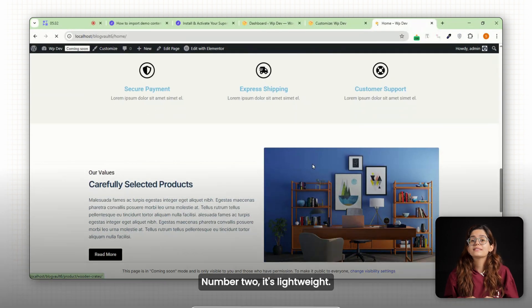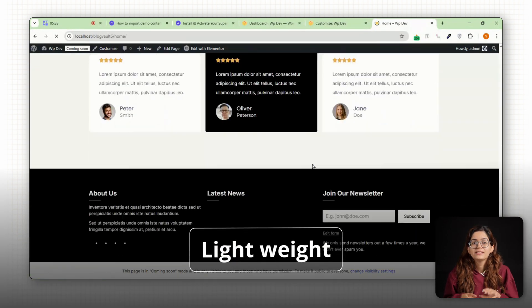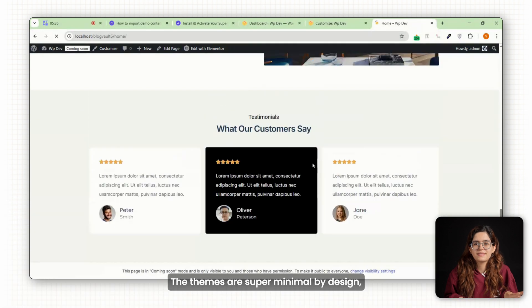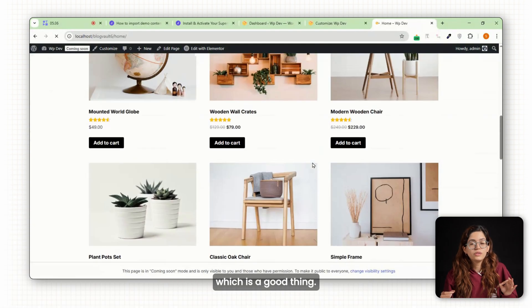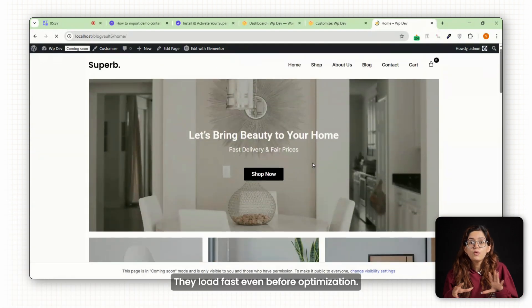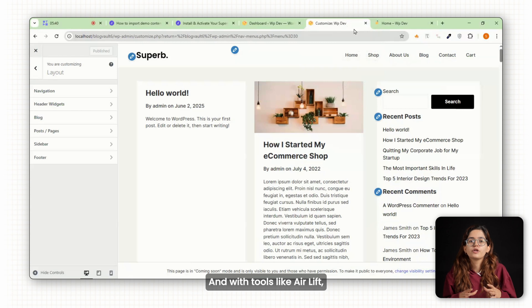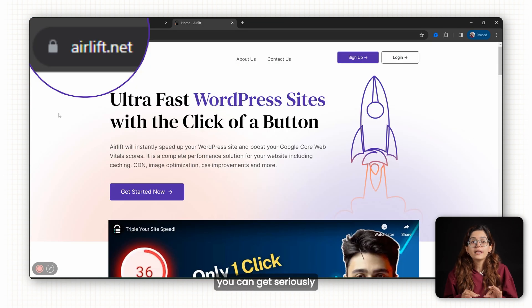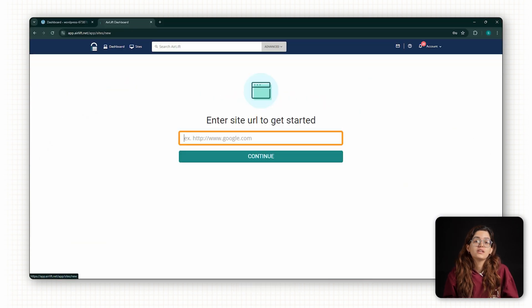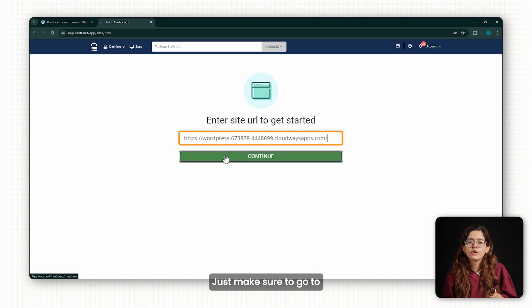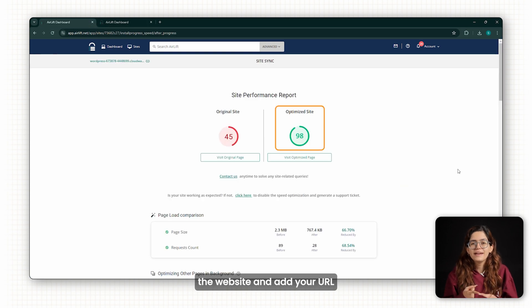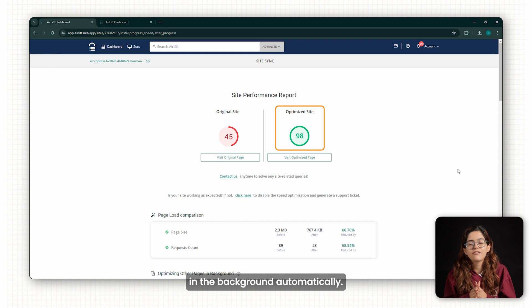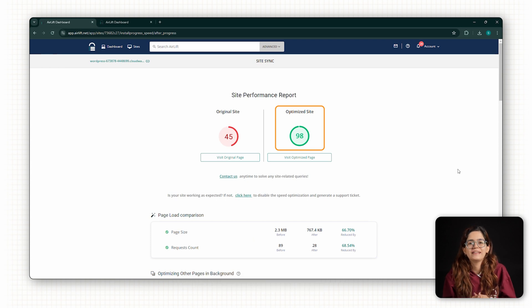Number two, it's lightweight. The themes are super minimal by design, which is a good thing. They load fast, even before optimization. And with tools like Air Lift, you can get seriously good speed out of these. Just make sure to go to the website and add your URL, so Air Lift can start optimizing things in the background automatically.